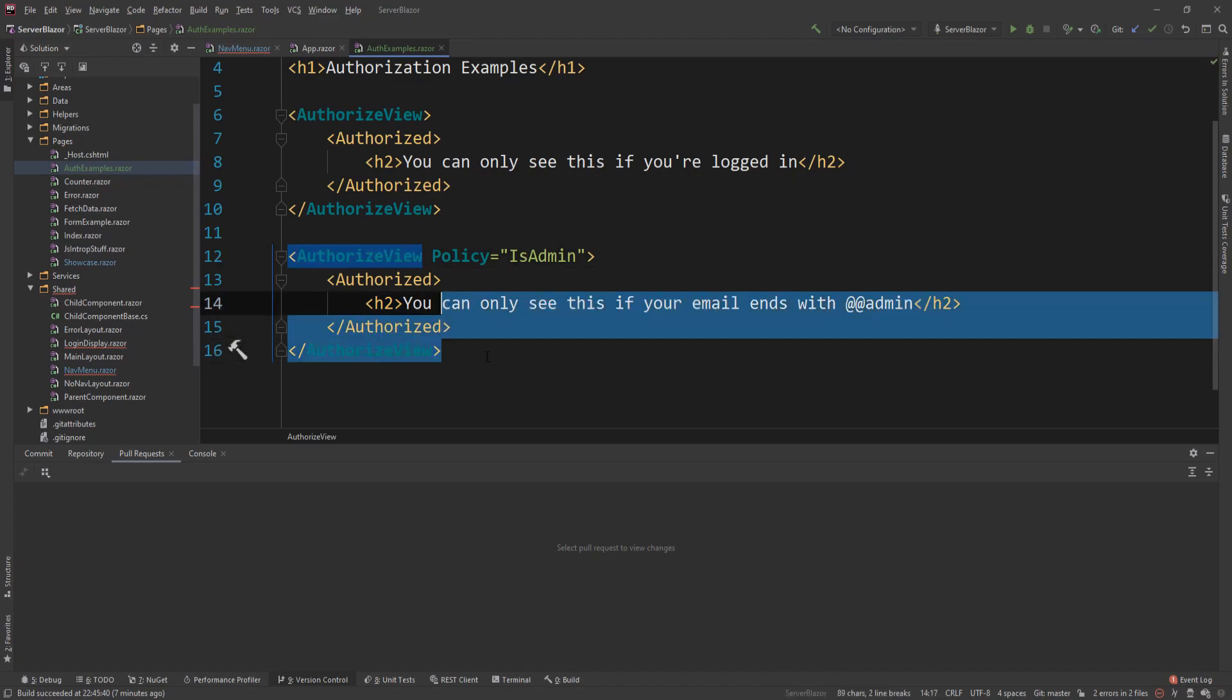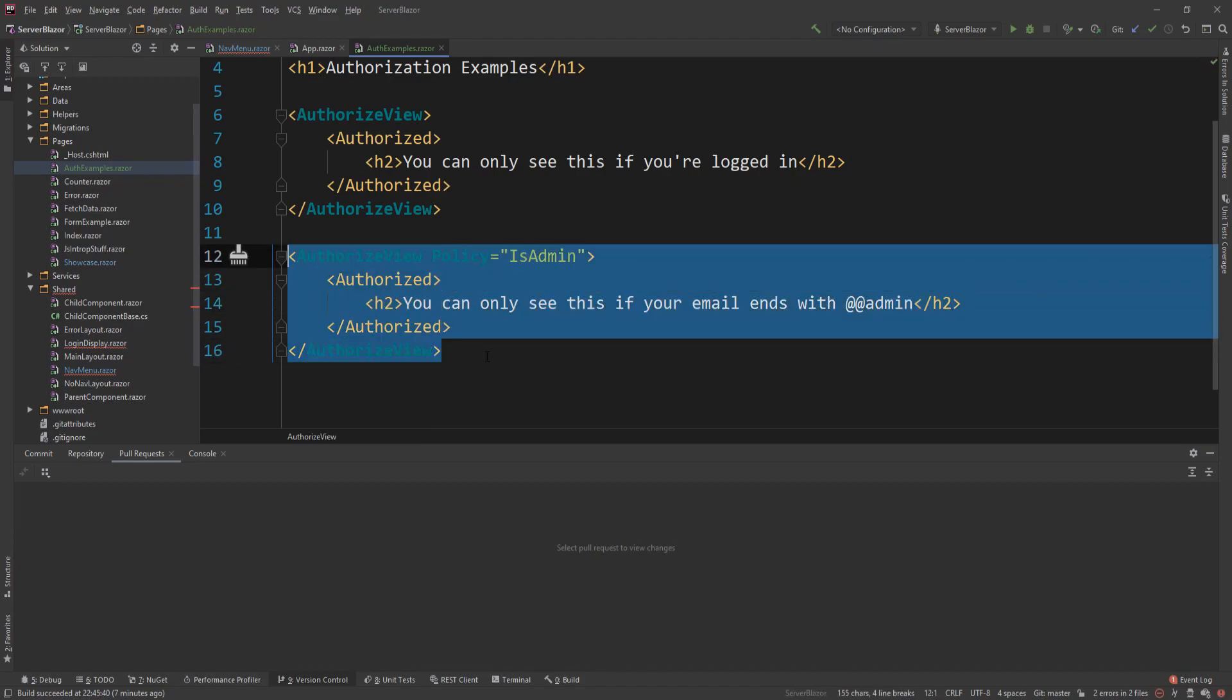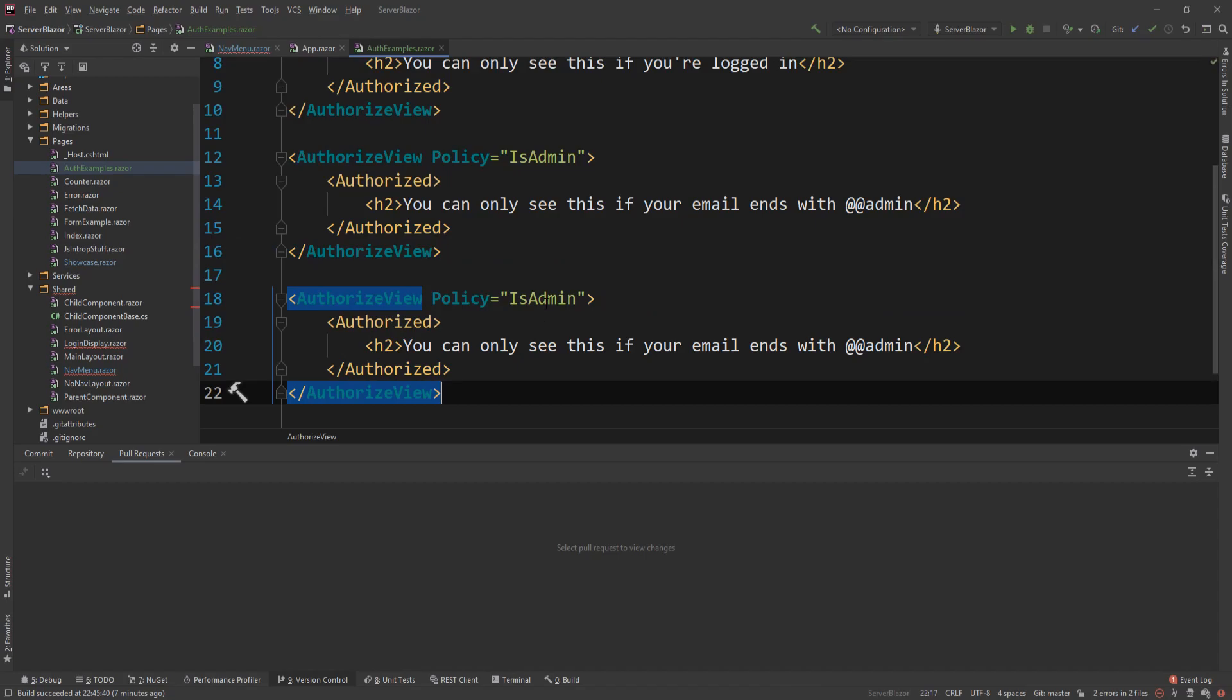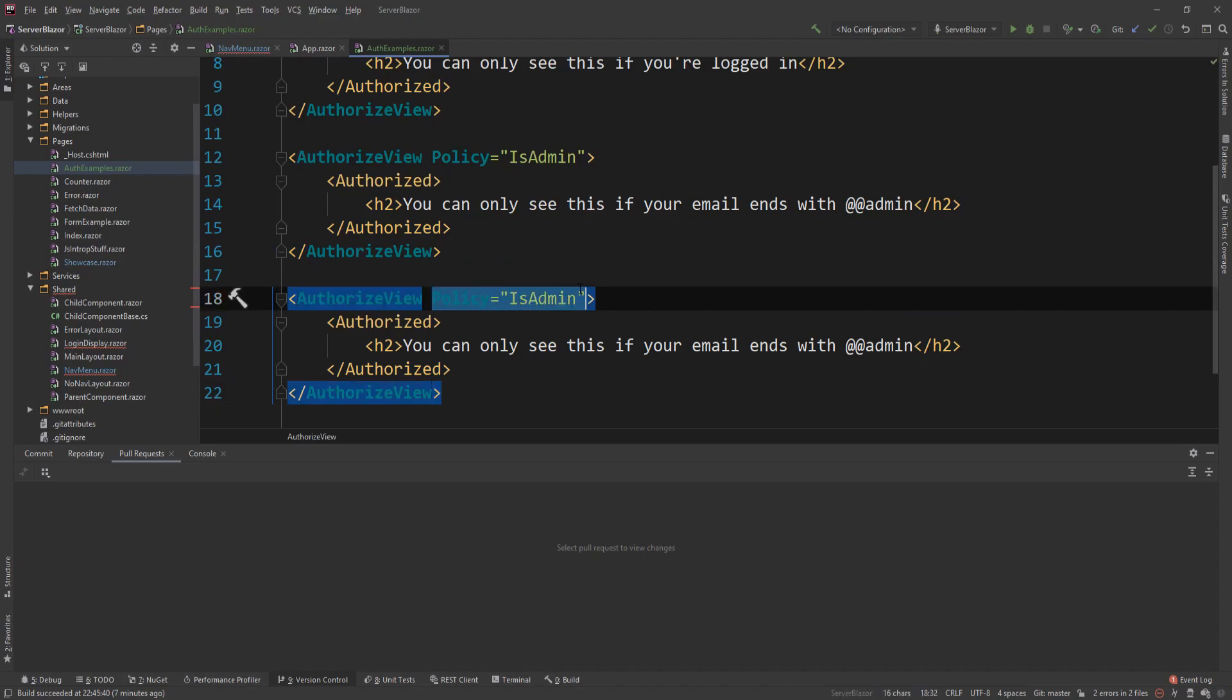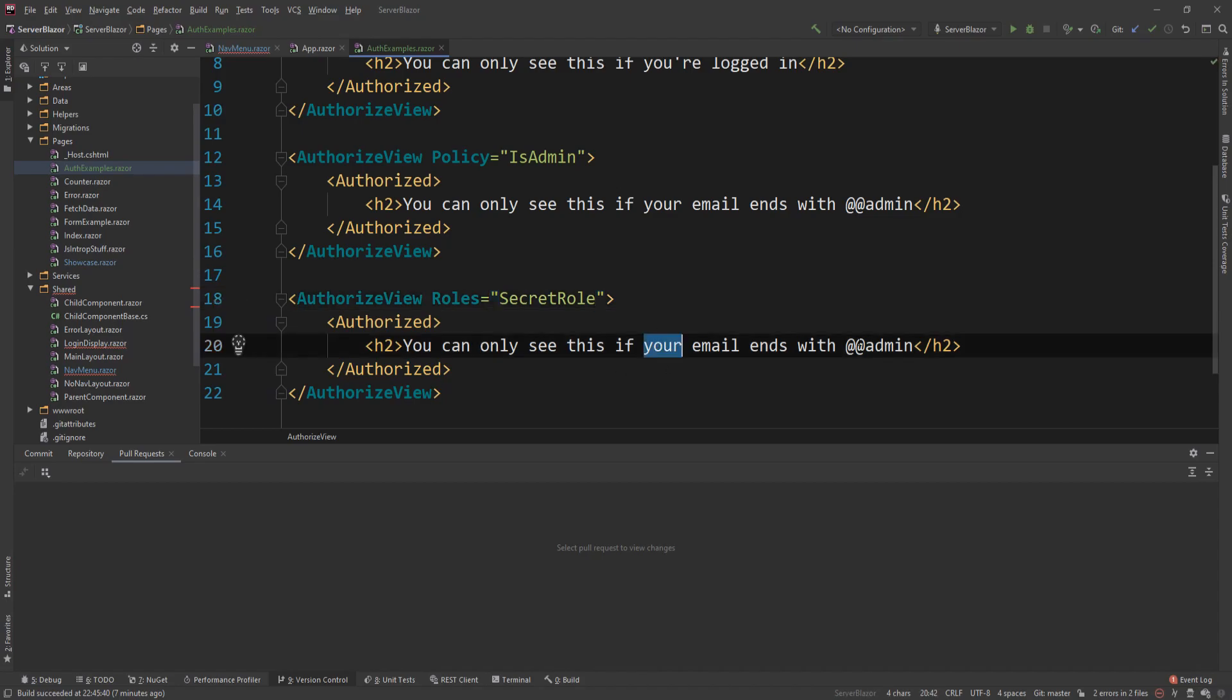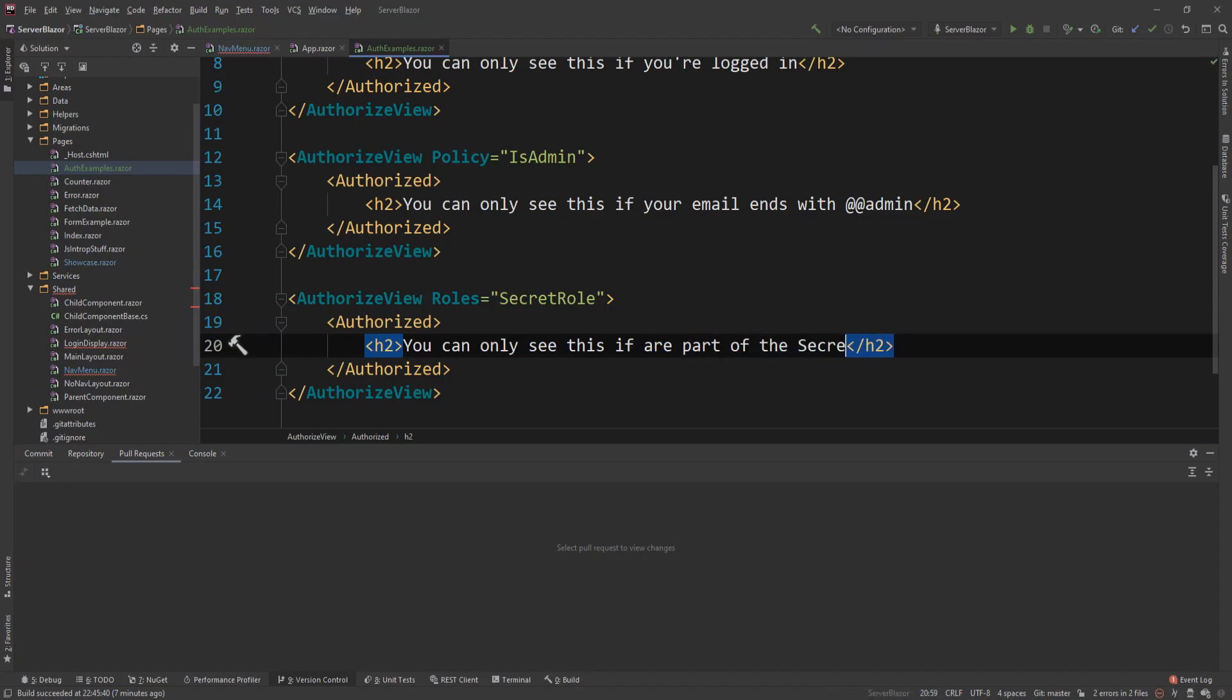And the last thing I want to do is I'm going to create another authorized view here. And instead of policy, I'm going to use roles. And now this is great because we can actually have multiple roles here. I have a role pre-created called secret role. But if you had another one, you could just say another role, yada, yada, yada. You get the point. And then you can only see this if you are part of the secret role.